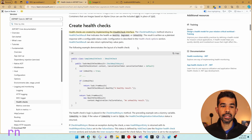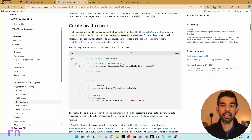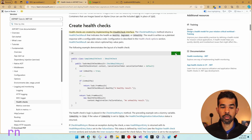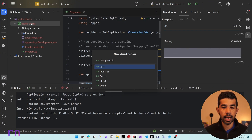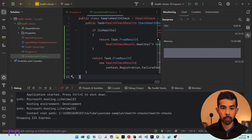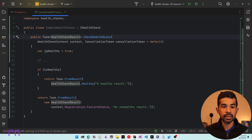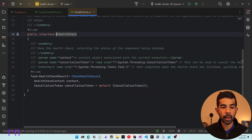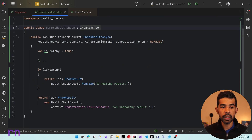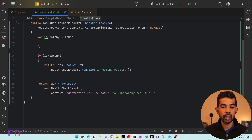You can also create custom health checks by implementing the IHealthCheck interface. Create a class that implements this interface and return your custom logic for that specific health check — it can also talk to external services and connections. Let's copy and paste the sample health check from the Microsoft documentation. This class implements IHealthCheck with one method — CheckHealthAsync — which receives the health check context and a cancellation token. It hard-codes a value of isHealthy = true and returns either HealthCheckResult.Healthy or a failure result.